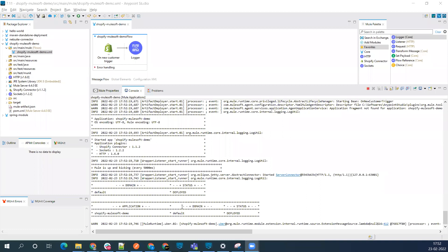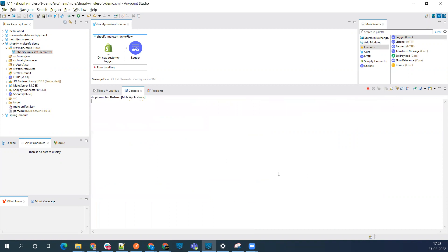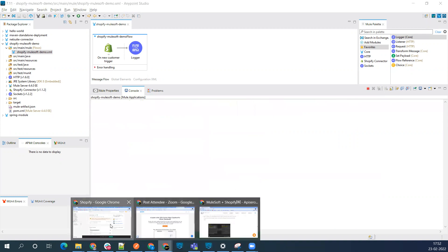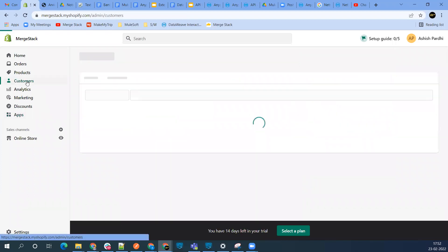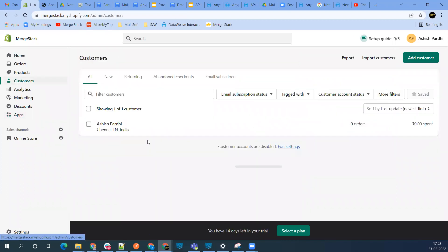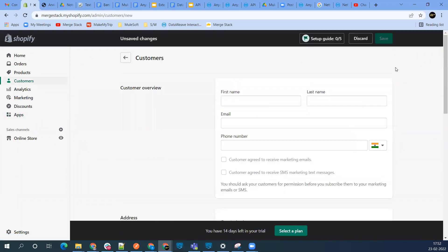You can see our application is deployed successfully. Let me clean the console. Let's jump to our Shopify app, go to the customer section, and let's add a customer.